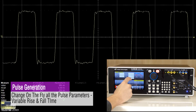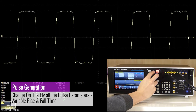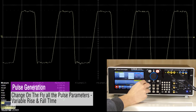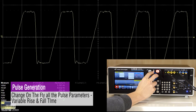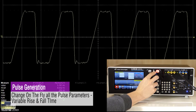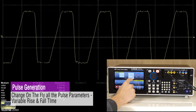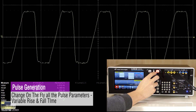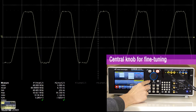The square wave maintains the same edge time with minimal overshoot. The key feature of a pulse generator is to maintain rise time and fall time independently from the duty cycle.